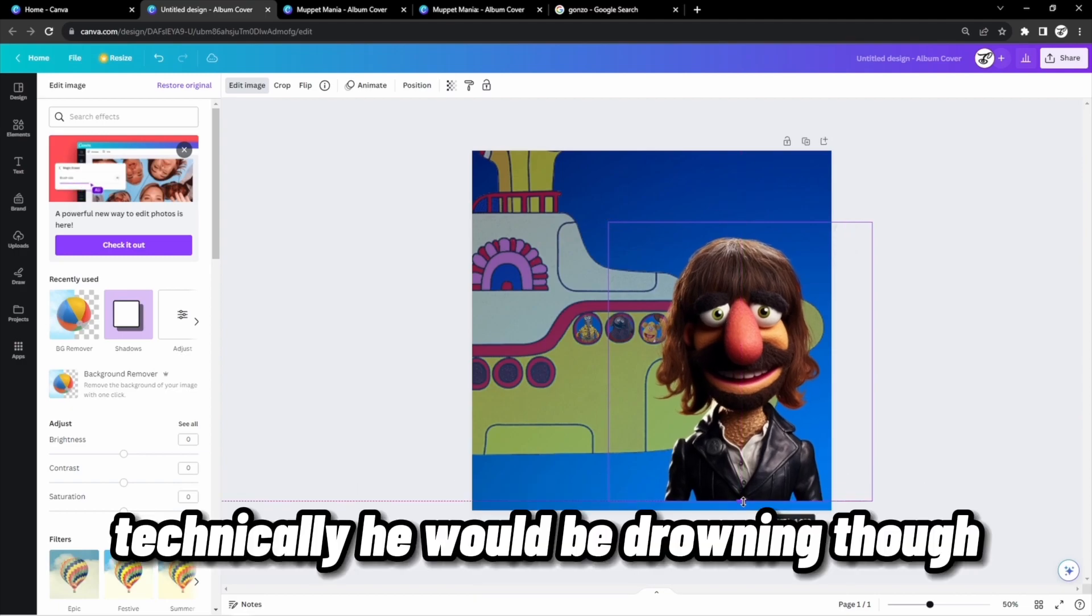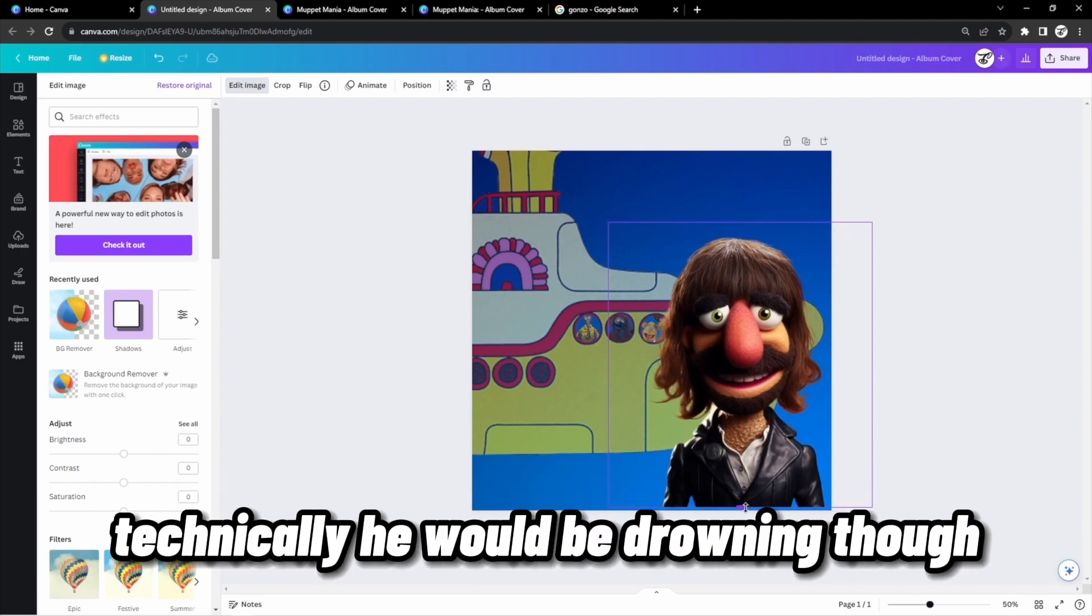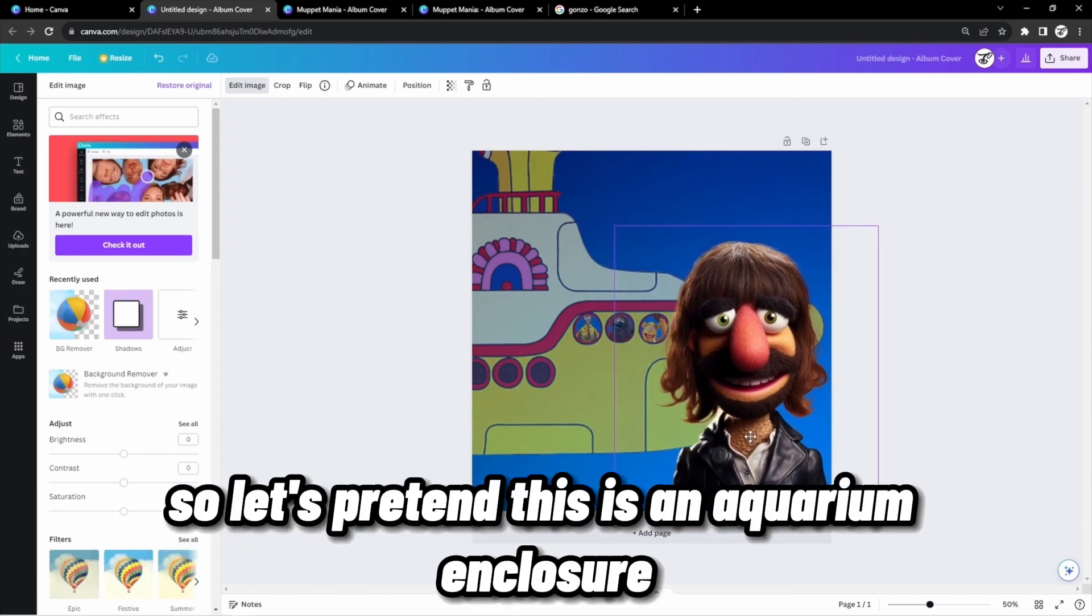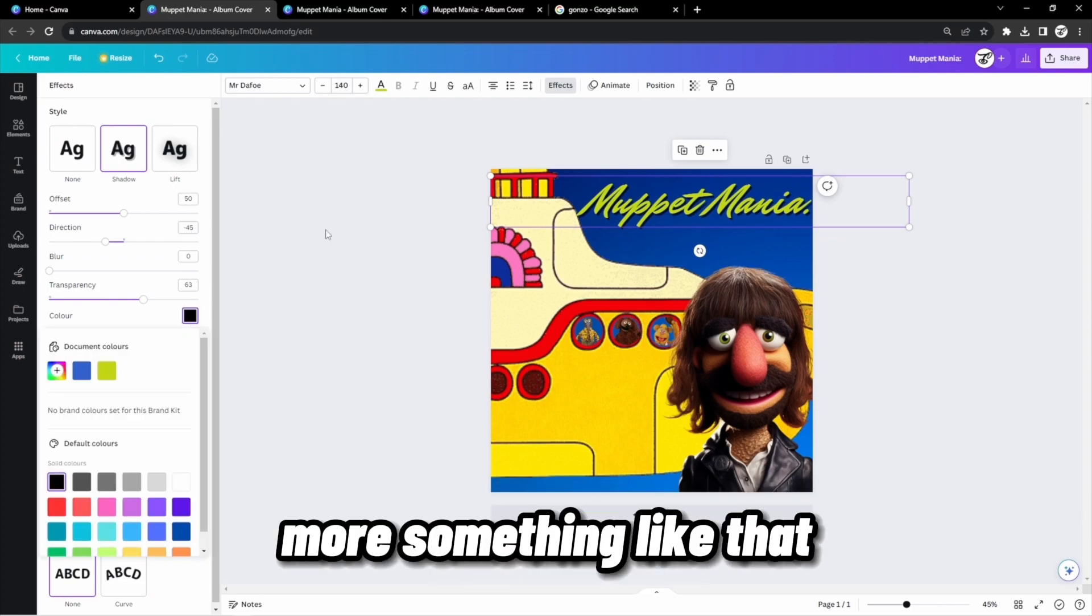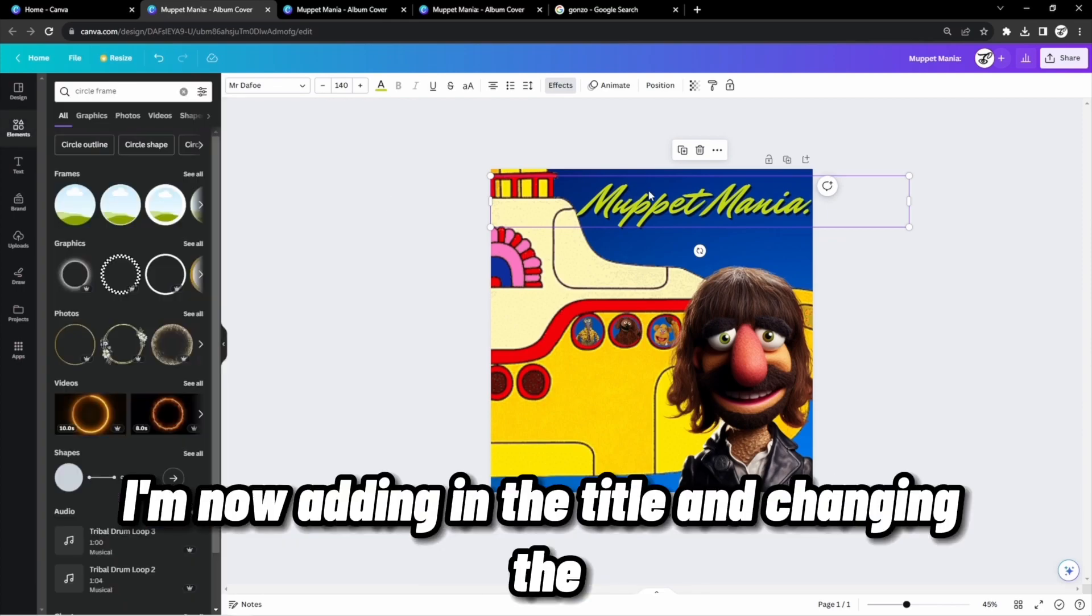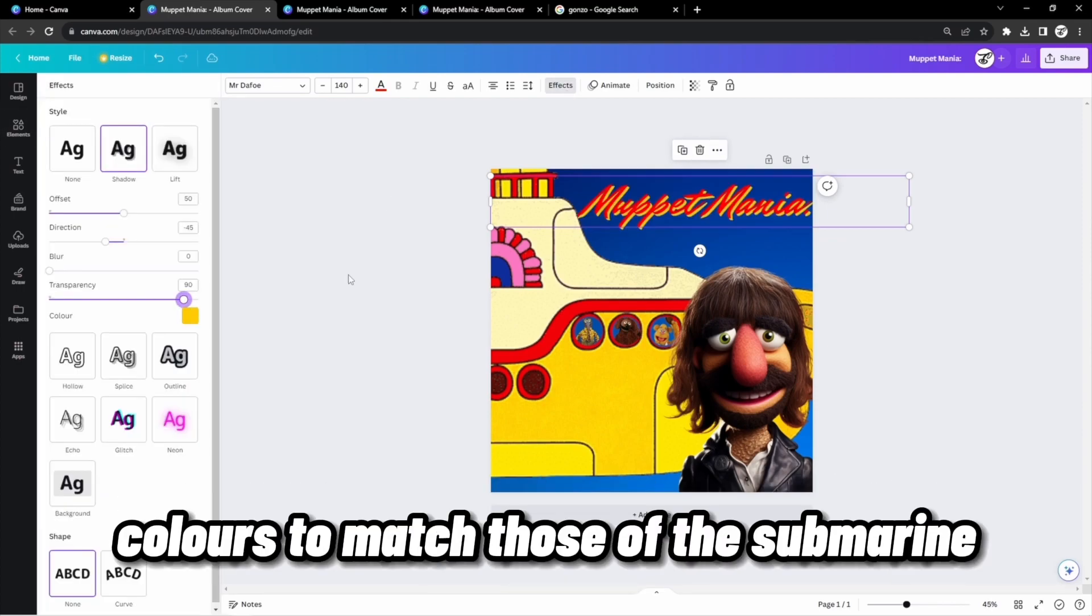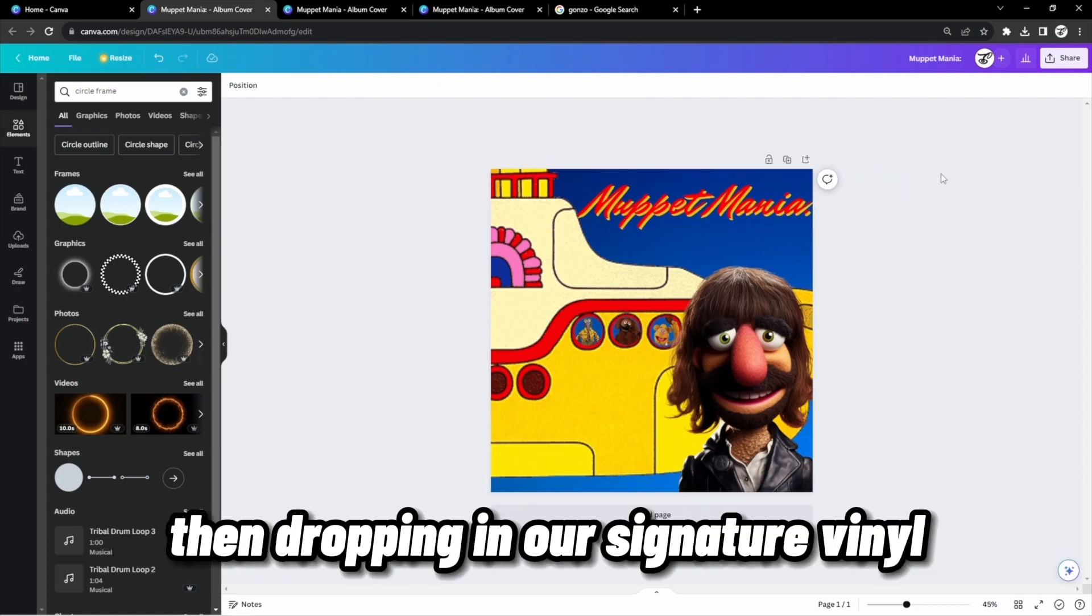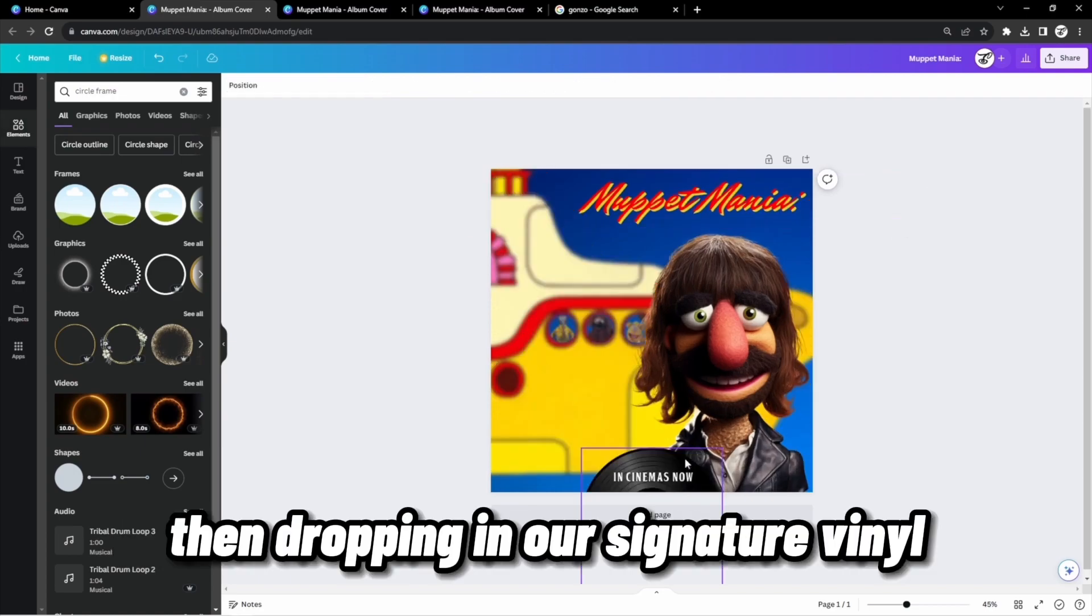Technically, he would be drowning though, so let's pretend this is an aquarium enclosure or something like that. I'm now adding in the title and changing the colors to match those of the submarine. Then dropping in our signature vinyl.